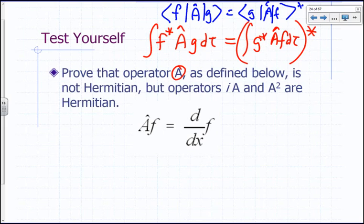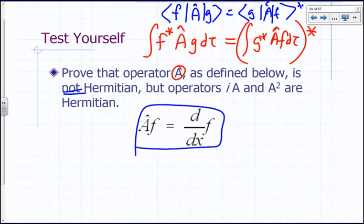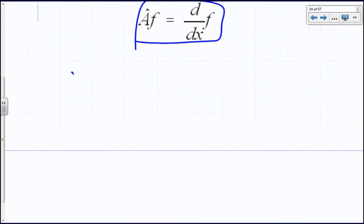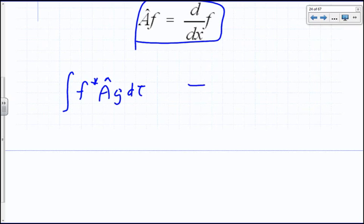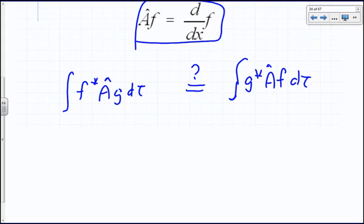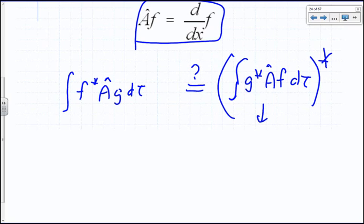Let's prove that operator A — defined as the derivative operator — is not Hermitian. We need to ask: is the integral of f-star A-hat g d-tau equal to the integral of g-star A-hat f d-tau with a star on the outside? Alternatively, we can write this as A-hat f star times g, using commutativity of multiplication.